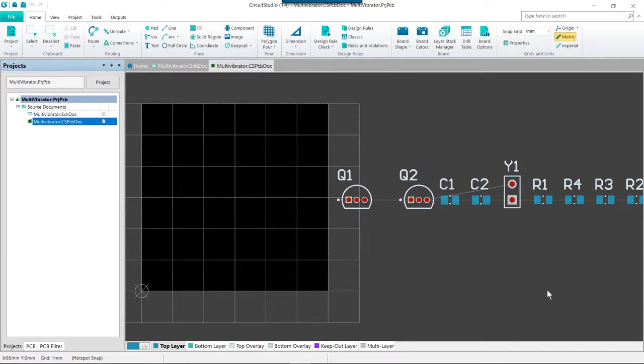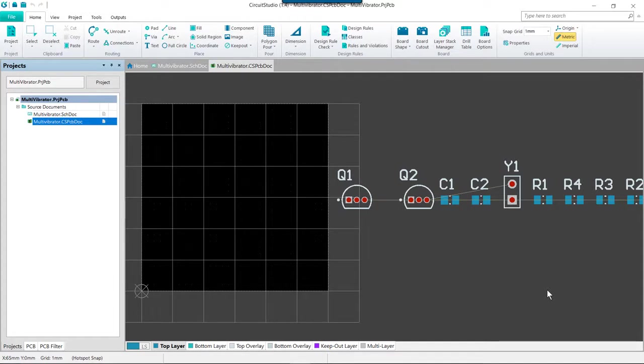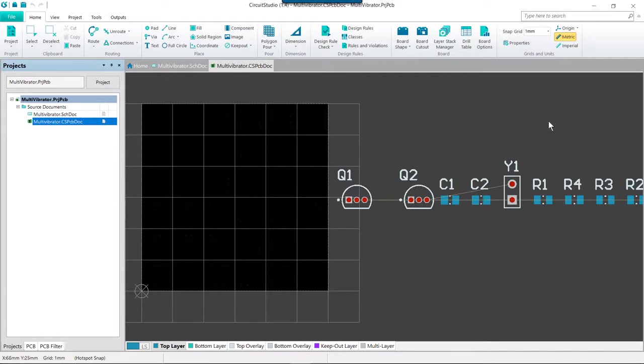The components will be positioned on the current snap grid. For a simple design such as this, there are no specific design requirements that dictate what placement grid should be used. As the designer, you decide what a suitable placement grid would be. To simplify the process of positioning the components, you can work with a coarse placement grid, for example one millimeter.